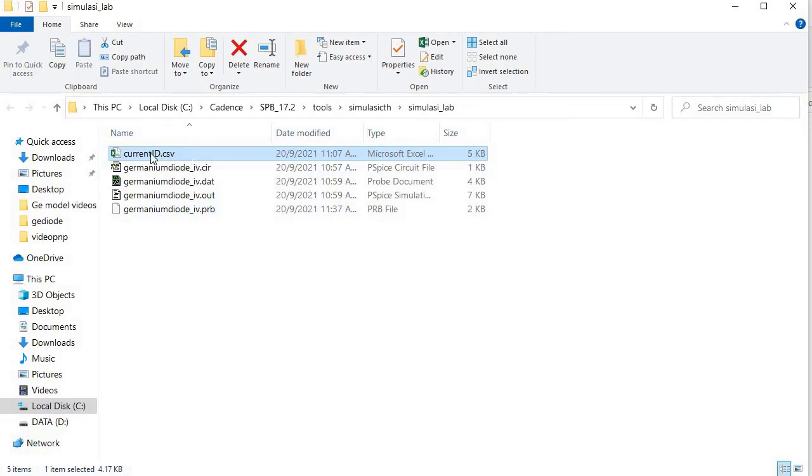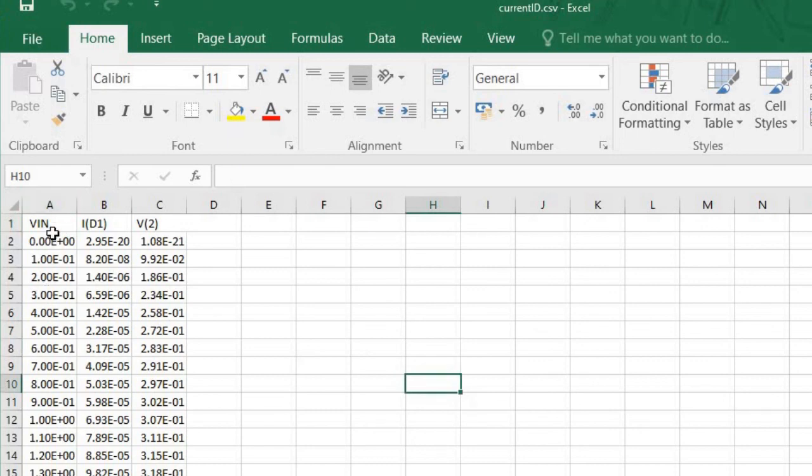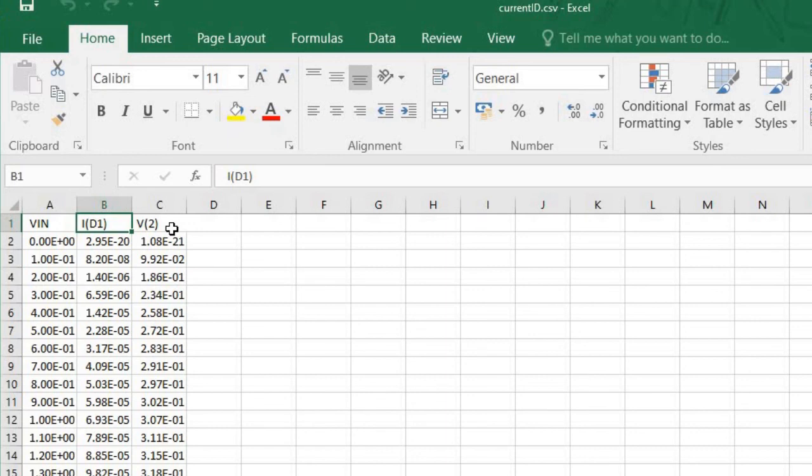What are the data that have been stored in the Excel file? Let's open the file. There are three types of data saved here, namely the input voltage VIN, the current ID, and the voltage VD. You can use these data for further analysis. OK, we have reached the end of the video. Thank you for viewing it.